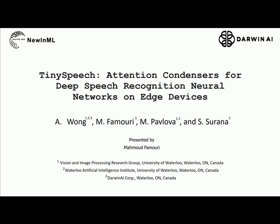Hi, my name is Mahmoud Fahmouri and I am from Darwin AI Company. The title of our paper is Tiniest Speech Attention Condensers for Deep Speech Recognition Neural Networks and Edge Devices. This is a joint work between the University of Waterloo and Darwin AI Company under the supervision of Professor Wannick.